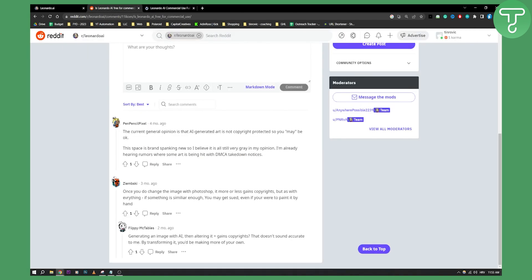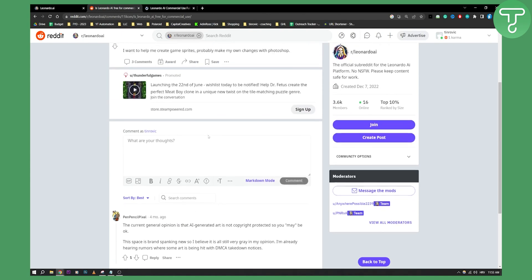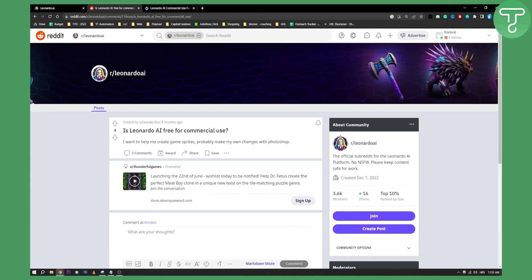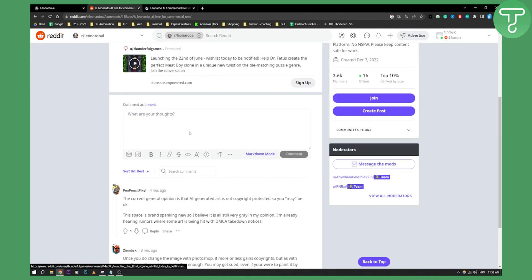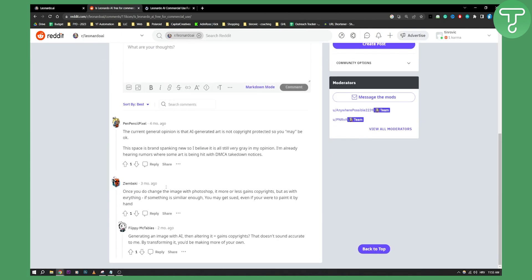However, a lot of people are talking on Reddit that generating an image with AI and then altering it gains copyright. It doesn't sound accurate to me by transforming it you'd be making more of your own. You might get sued even if you were to paint it by hand.